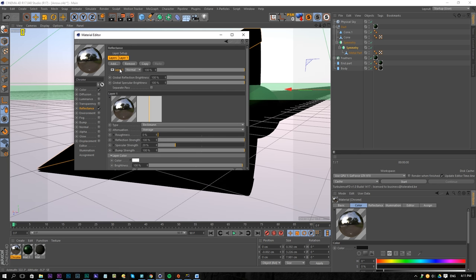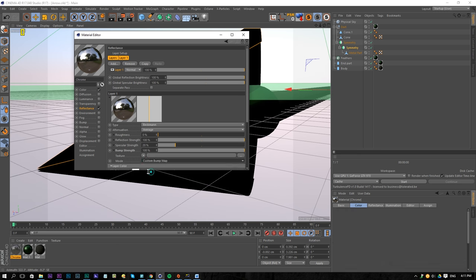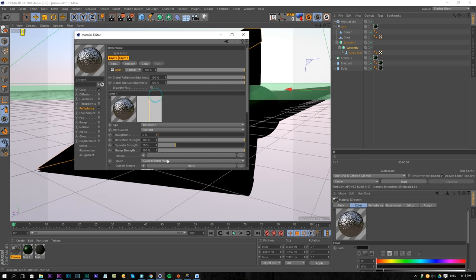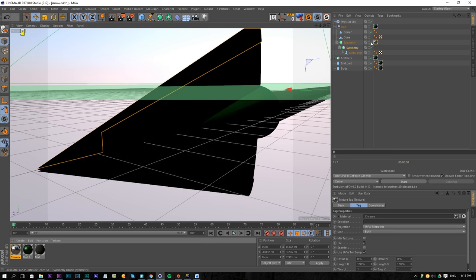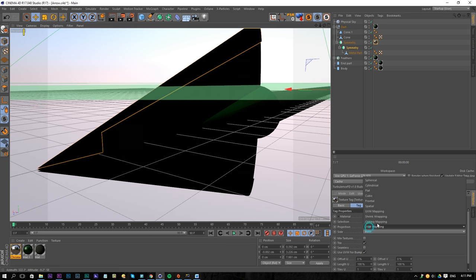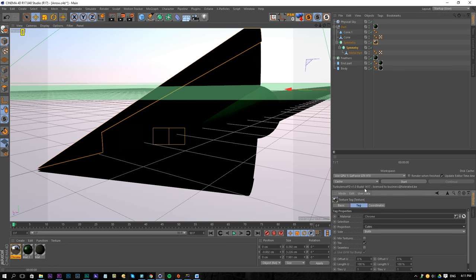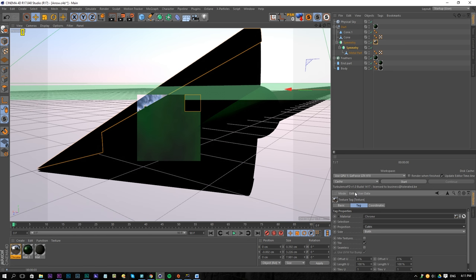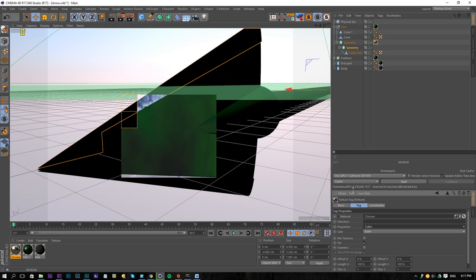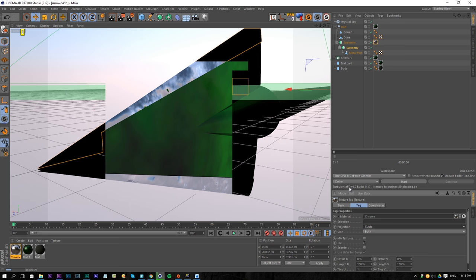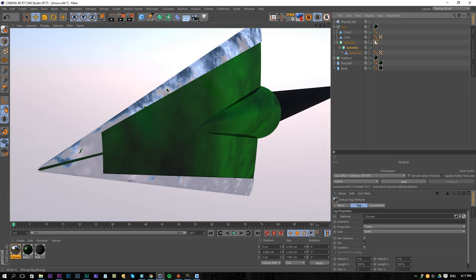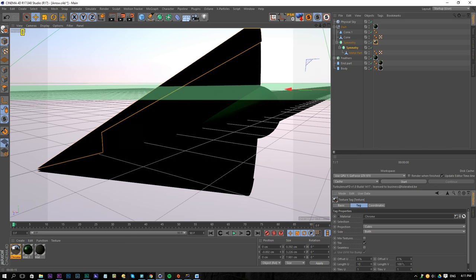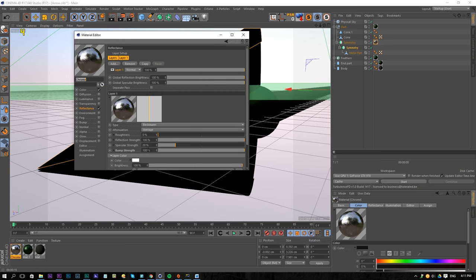We can also add a small bump texture. Go to bump, bump map, and add noise. For the noise, I'm going to choose a lookup, scale it to maybe something like 10. Then apply it to our symmetry above and change the projection of that material to cubic. Let's see what this gives us in the render. We can add a little bit more roughness and the bump is way too big, so we need to scale down our texture — something like 10 — and also add some roughness.